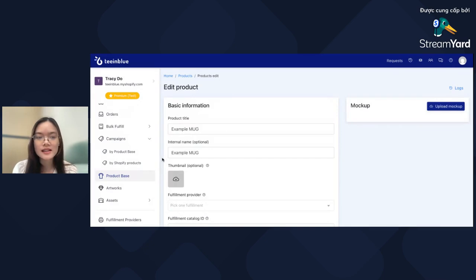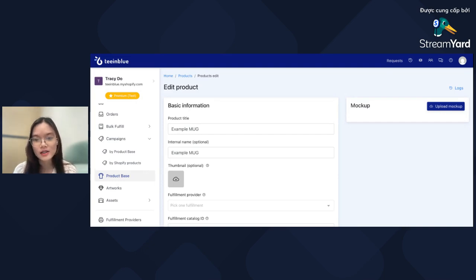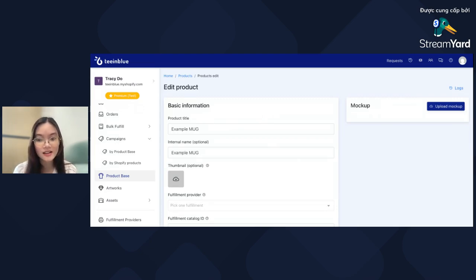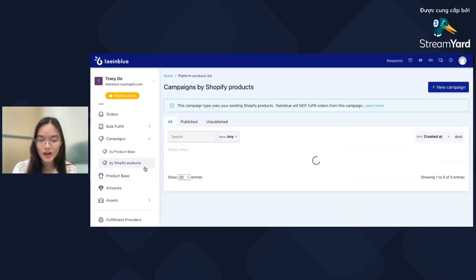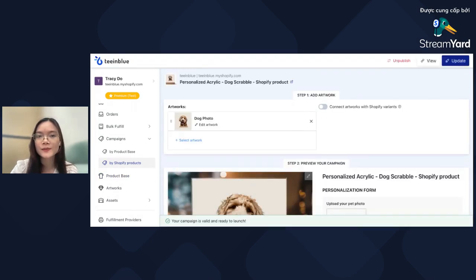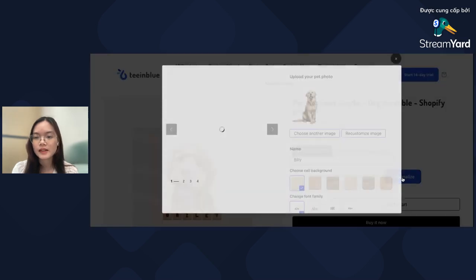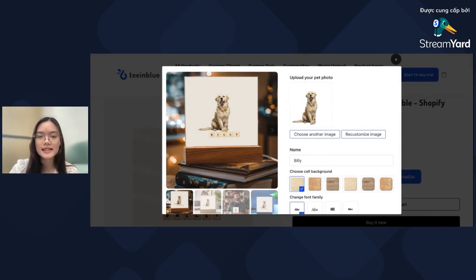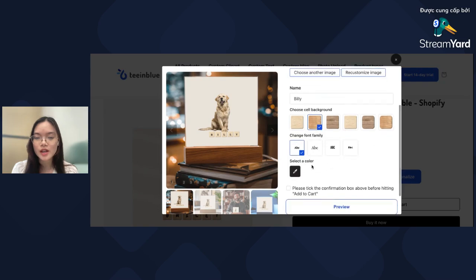In the next feature — we know that customer experience doesn't stop at the checkout step, it continues after. That is why we've introduced more customization options for the Thank You page and Order Status page. This helps turn one-time buyers into returning customers by enhancing the post-purchase experience. This feature is currently only available for Campaign by Shopify products, so I'll open one of those now.